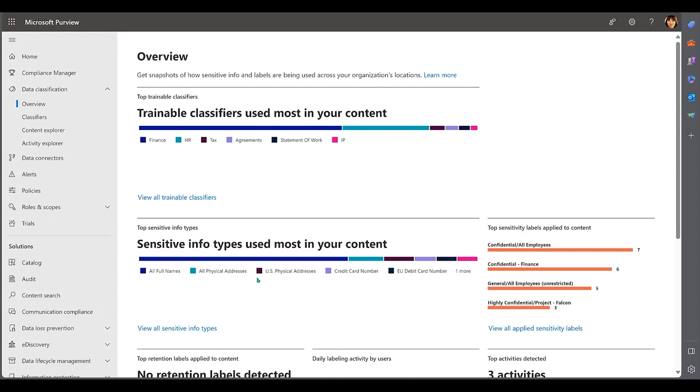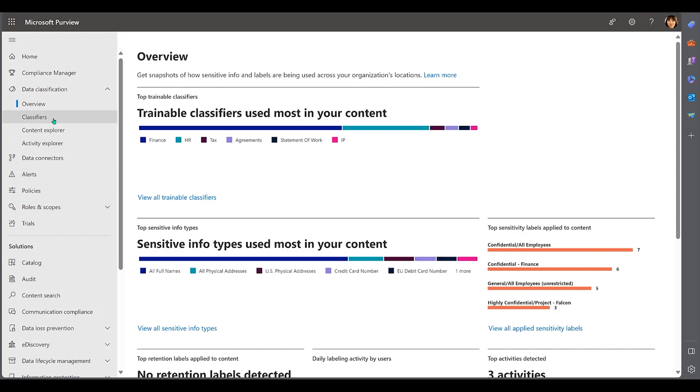Sensitive information types are another type of data classification. They are pre-defined or custom-defined patterns that represent specific types of sensitive data, such as credit card numbers, social security numbers, or custom-defined data patterns unique to your organization, like a client ID number.